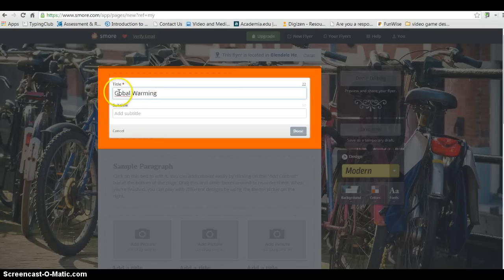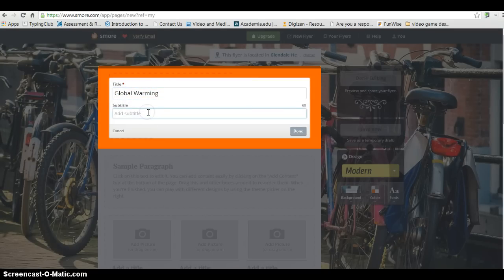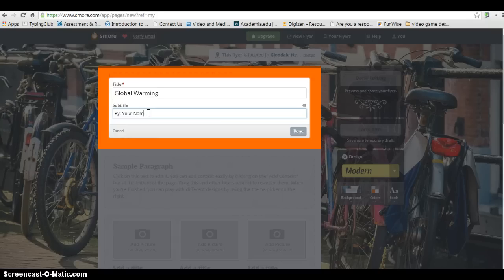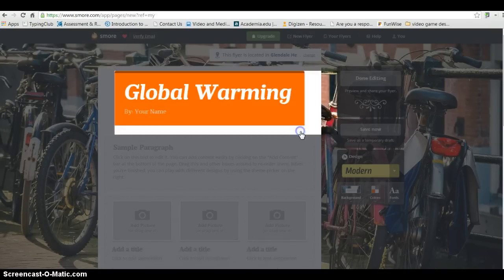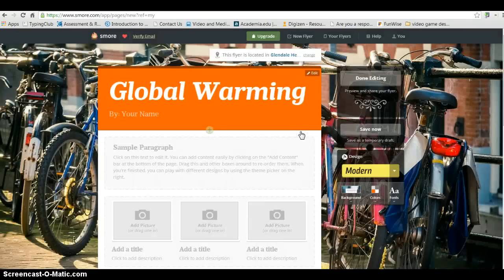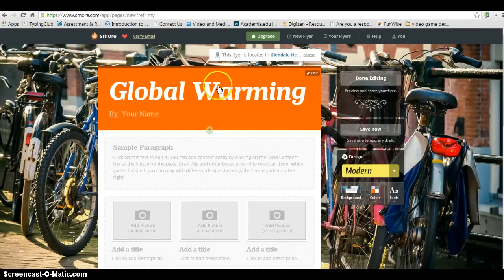And let's say that I am researching global warming. Got to spell that correctly. So I put in my title, and you could put in some kind of subtitle, or you could certainly just put in your name. Click Done. And you'll see now that you have your title along with your subtitle.